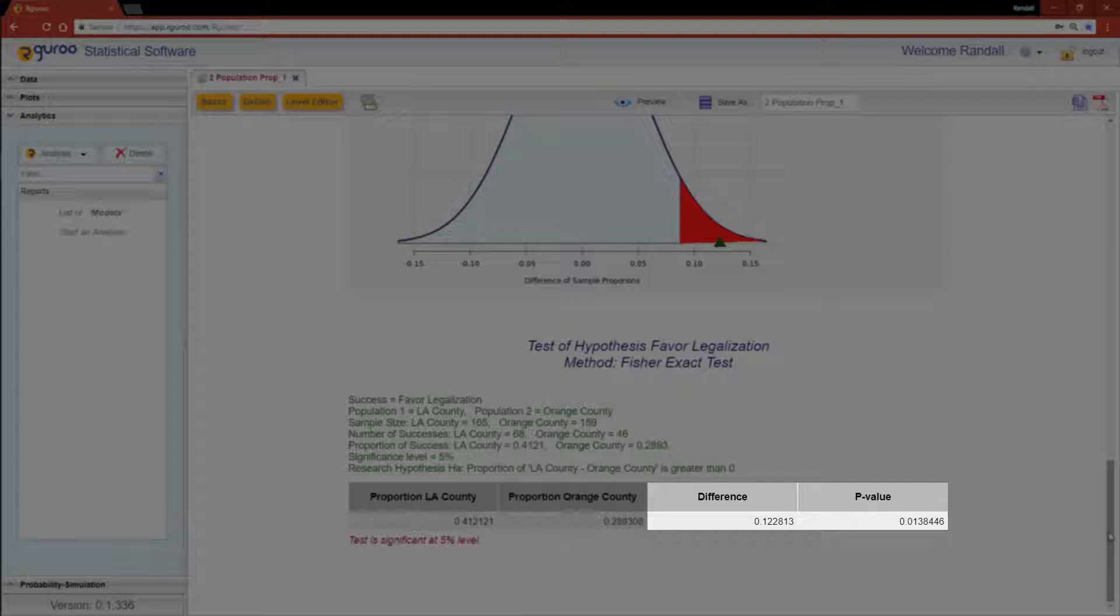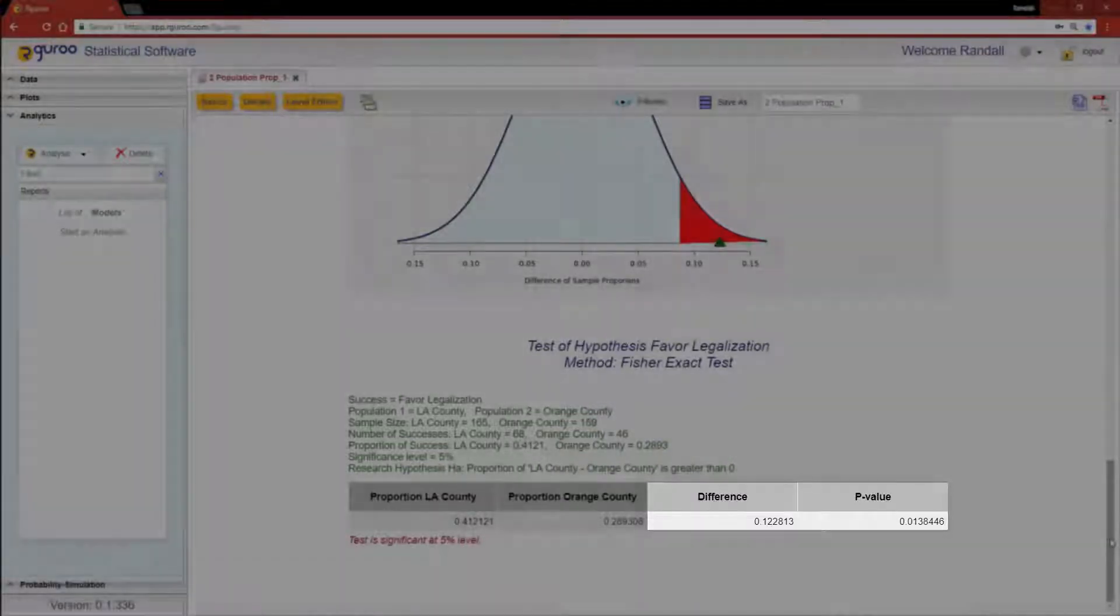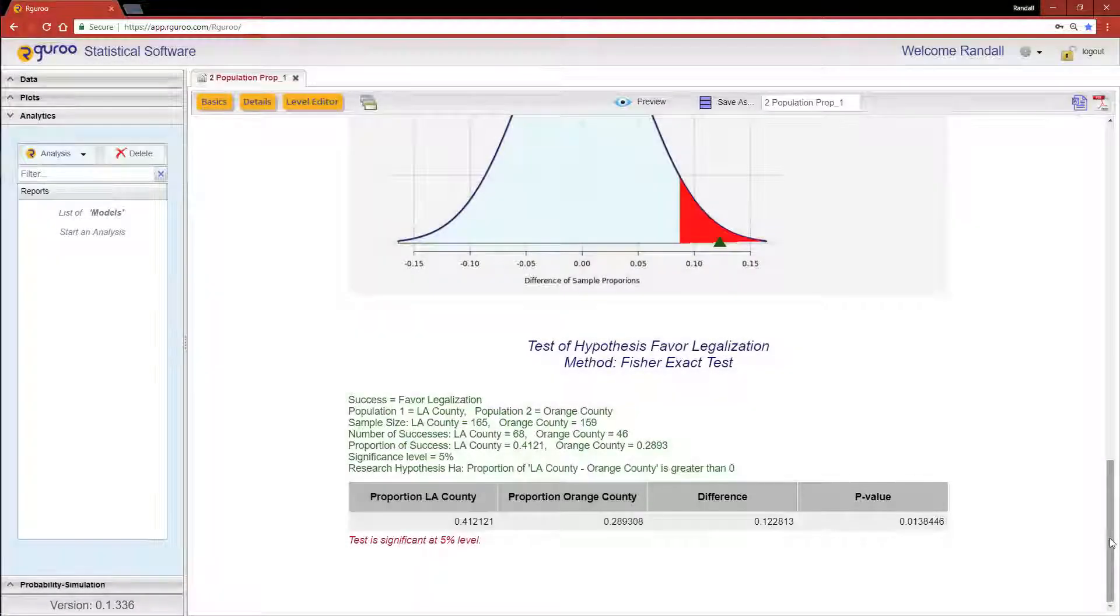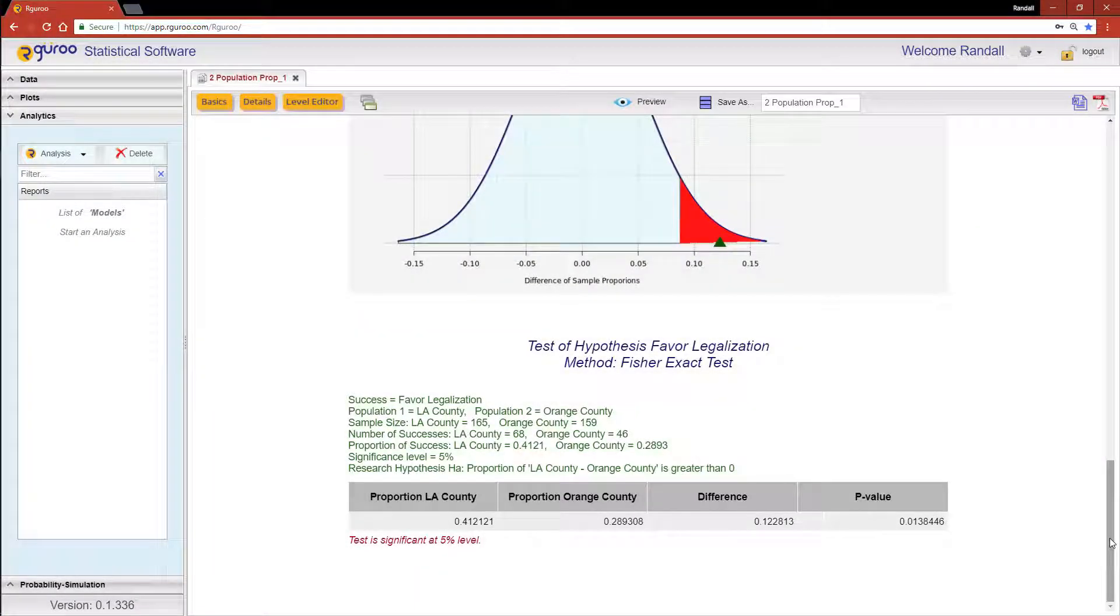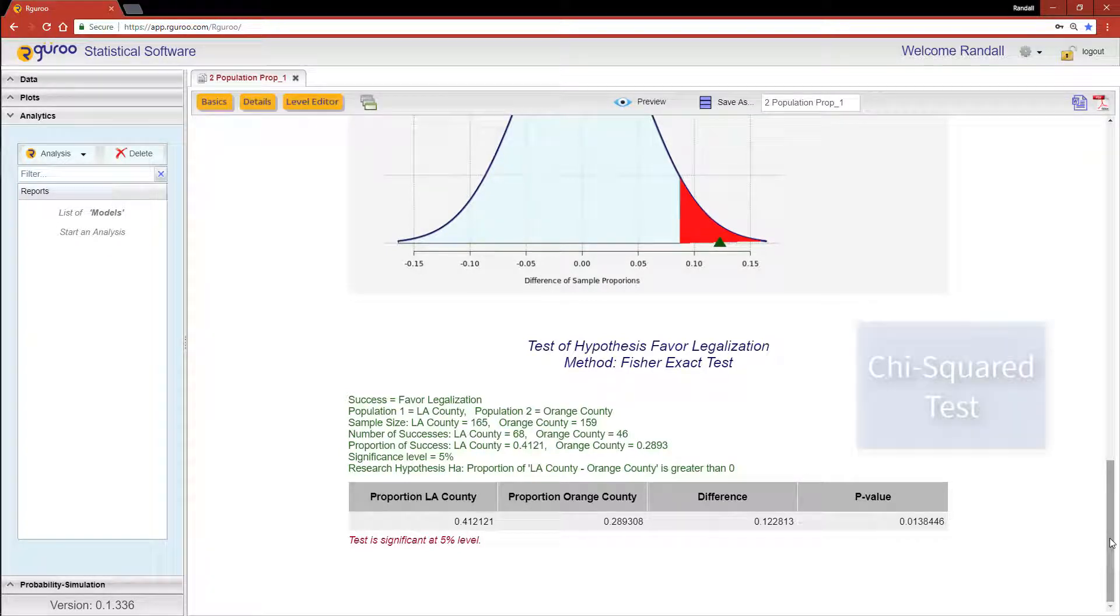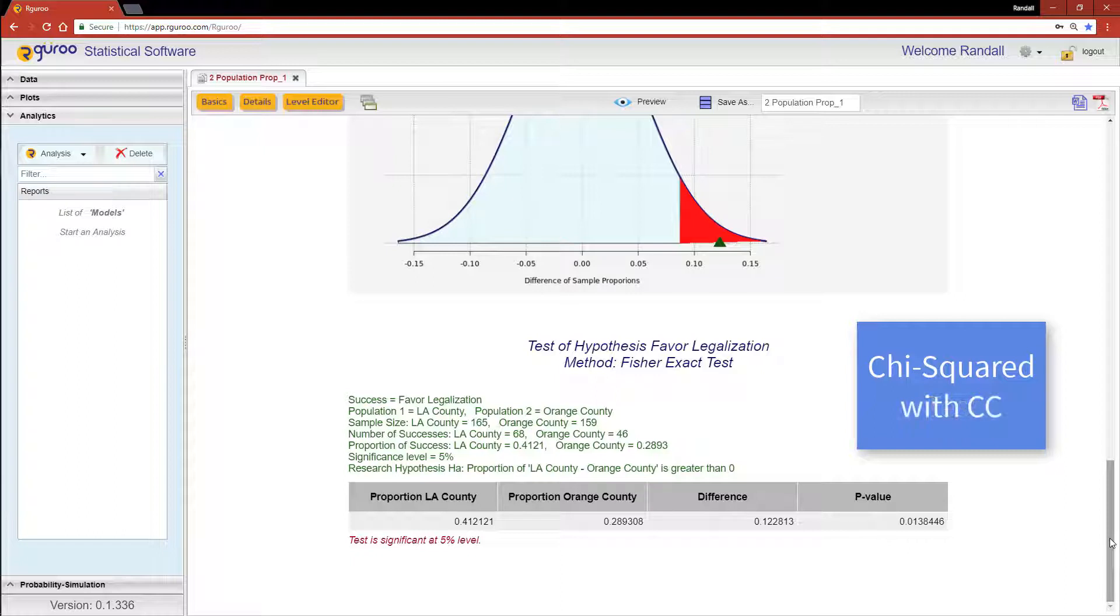If you are interested in doing a test of hypothesis using a chi-squared test or a chi-squared test with continuity correction, our Guru has those capabilities as well.